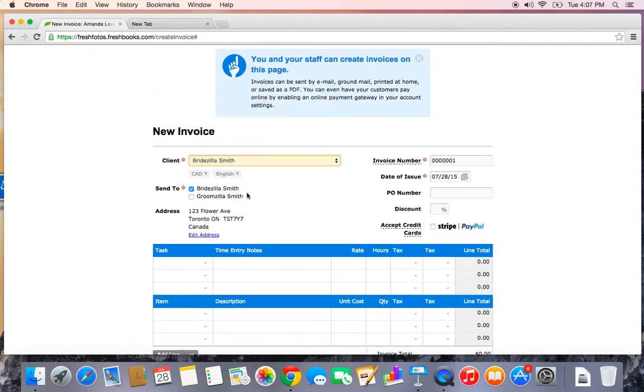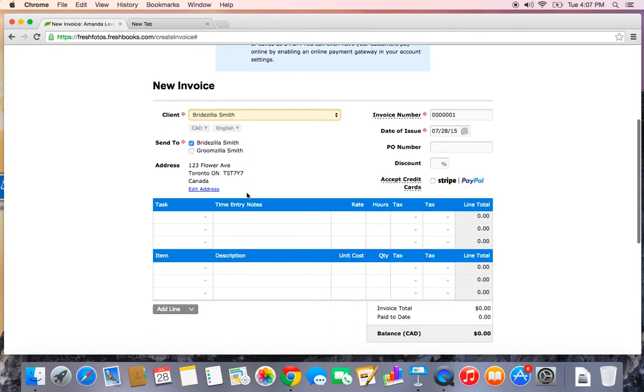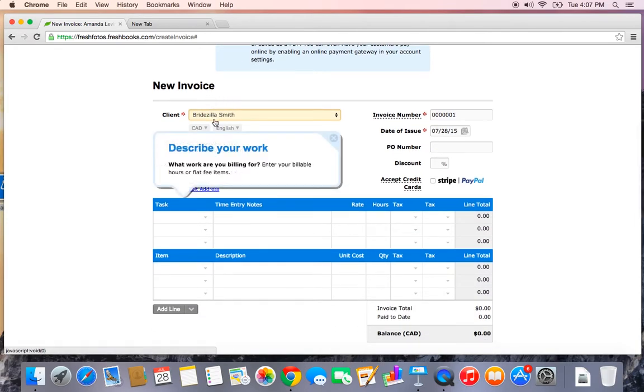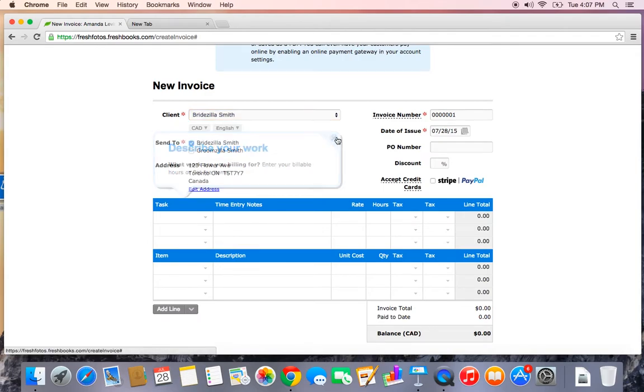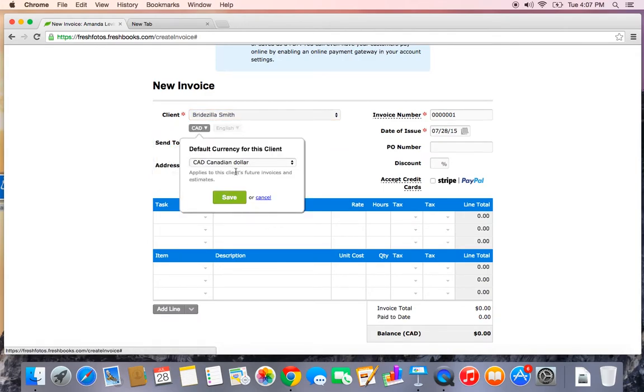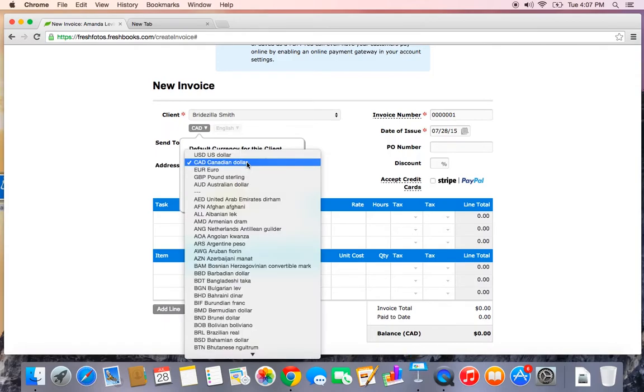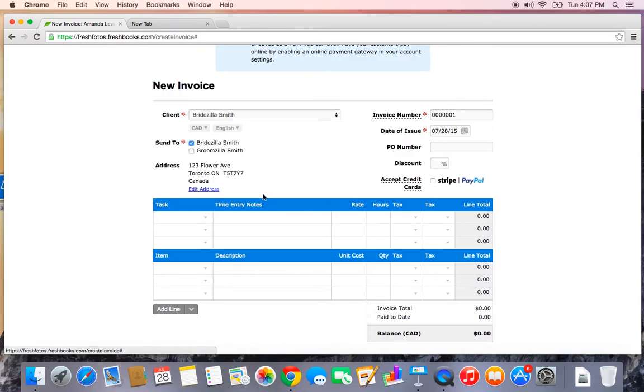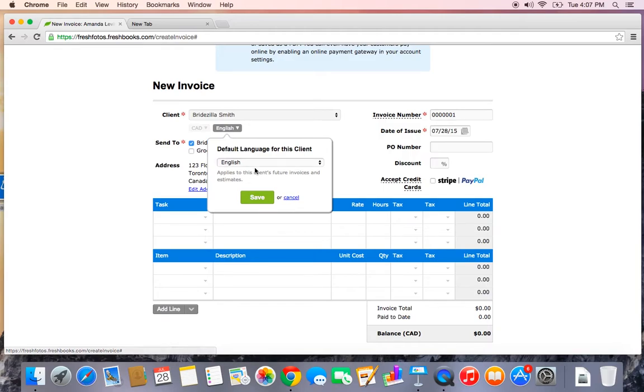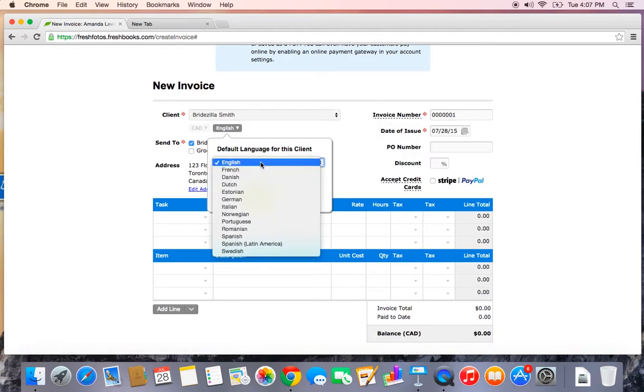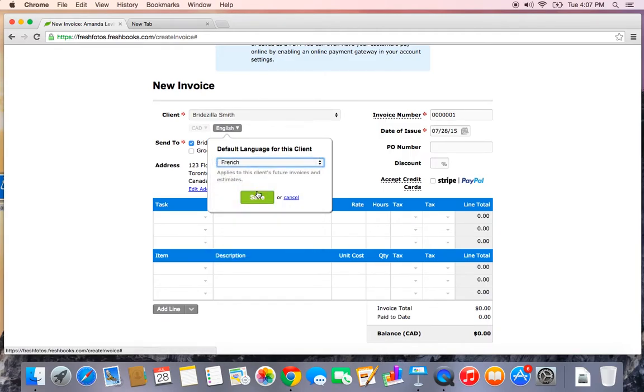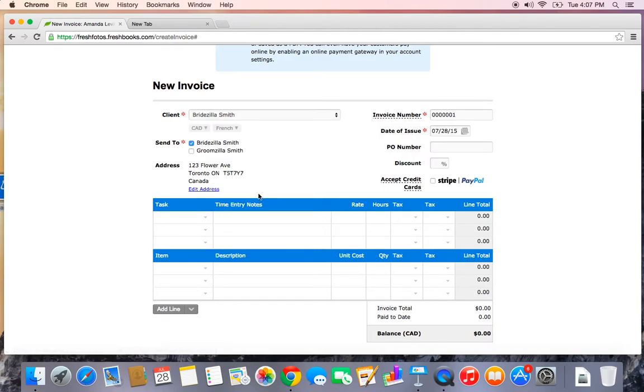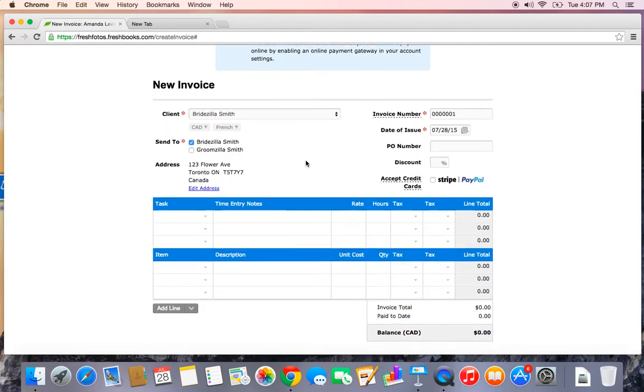I'm going to select Bridezilla Smith as my client. A couple things to point out here are that you can change the currency that you bill in. If you bill people in different countries, you can select a different currency from this drop down. I still want to send her an invoice in Canadian dollars though so I'm going to leave it as CAD. However, Bridezilla Smith does prefer French so I am going to change my default language to French. As you know, we are bilingual here in Canada.